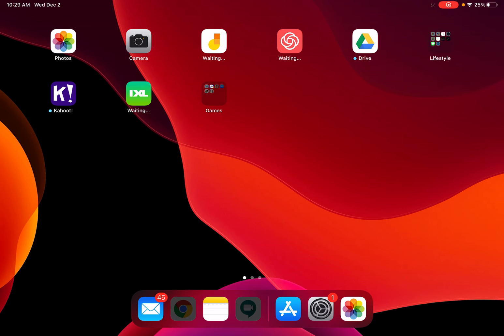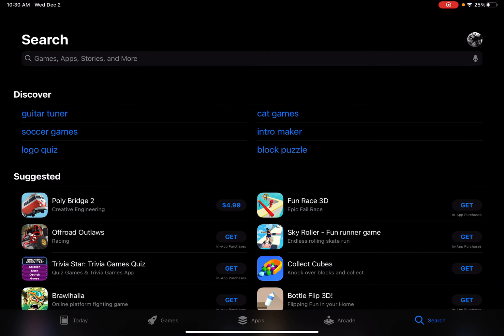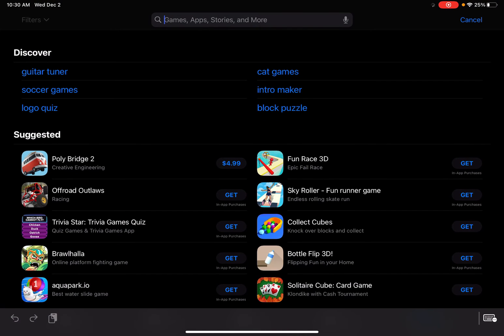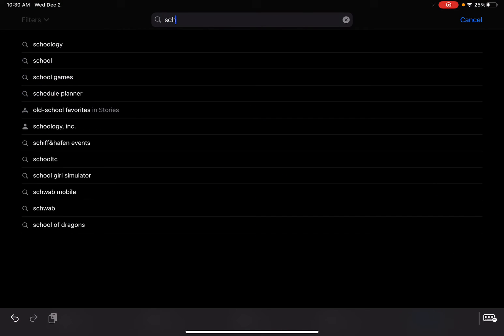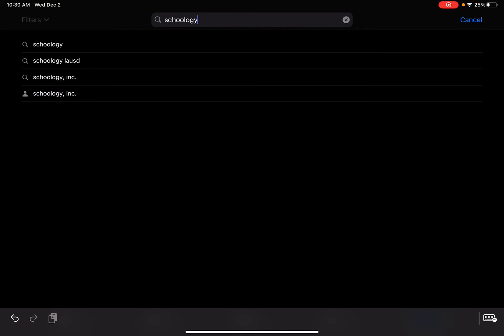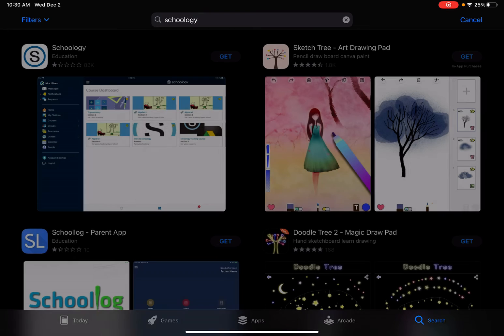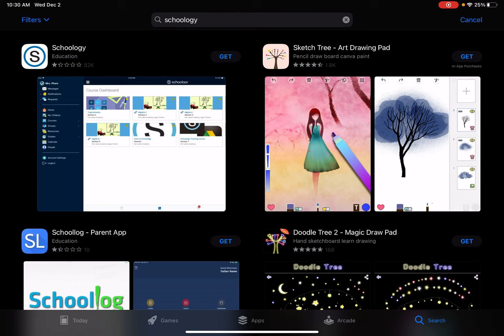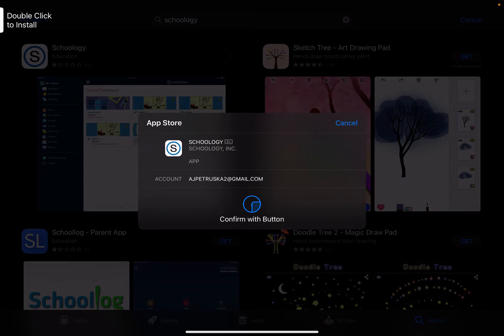So I'm going to head over to the App Store and first things first I'm going to type in Schoology. Once I find Schoology in here, I'm going to go ahead and get that.